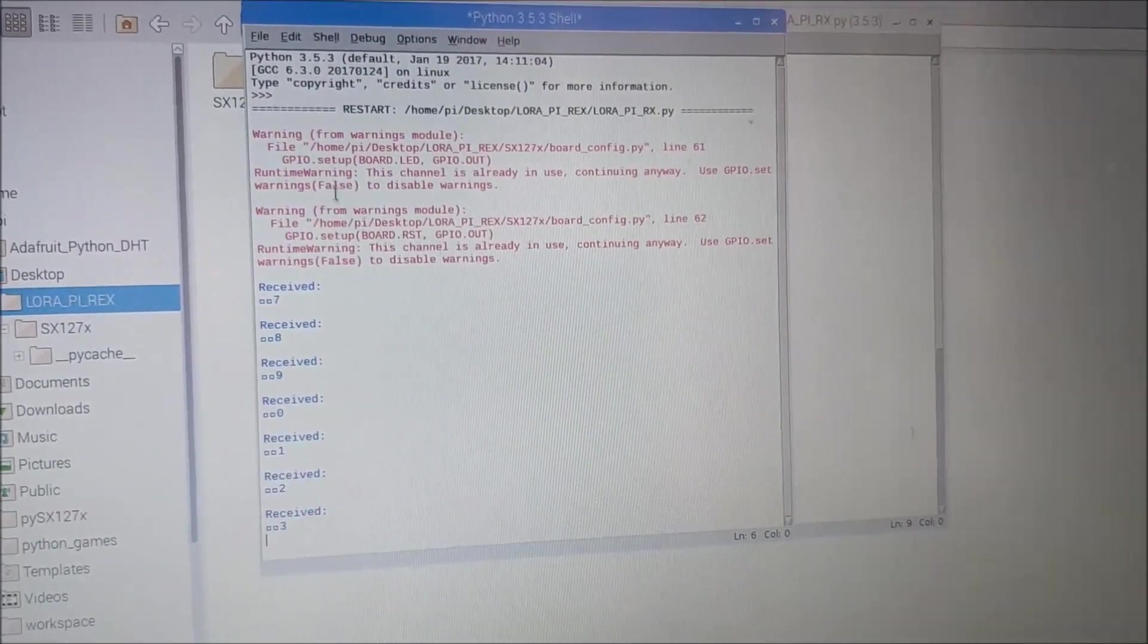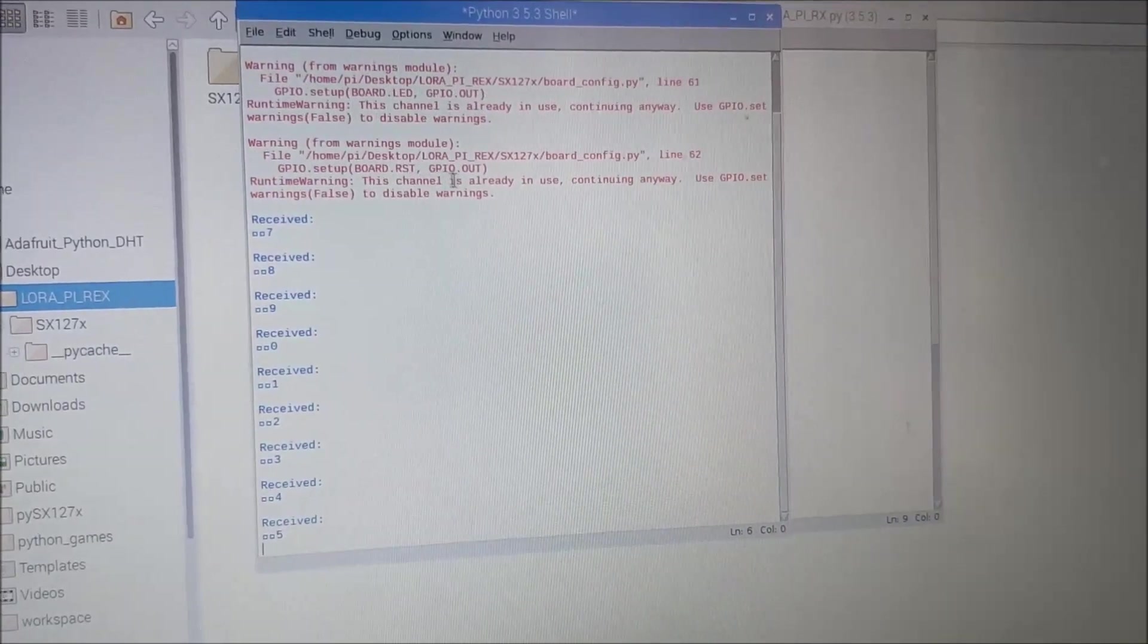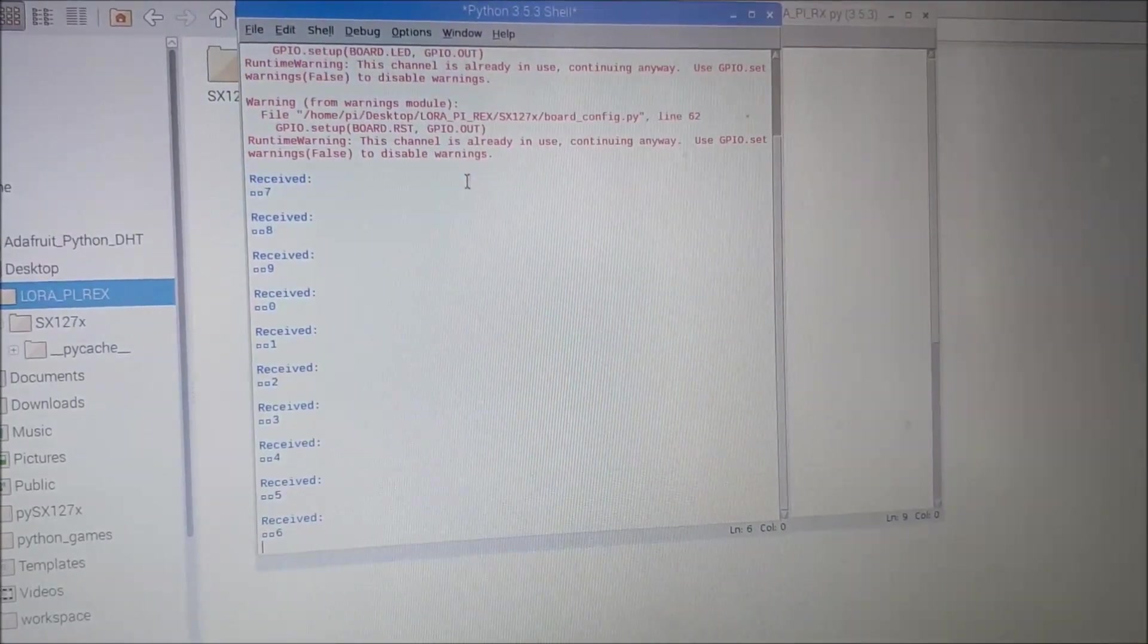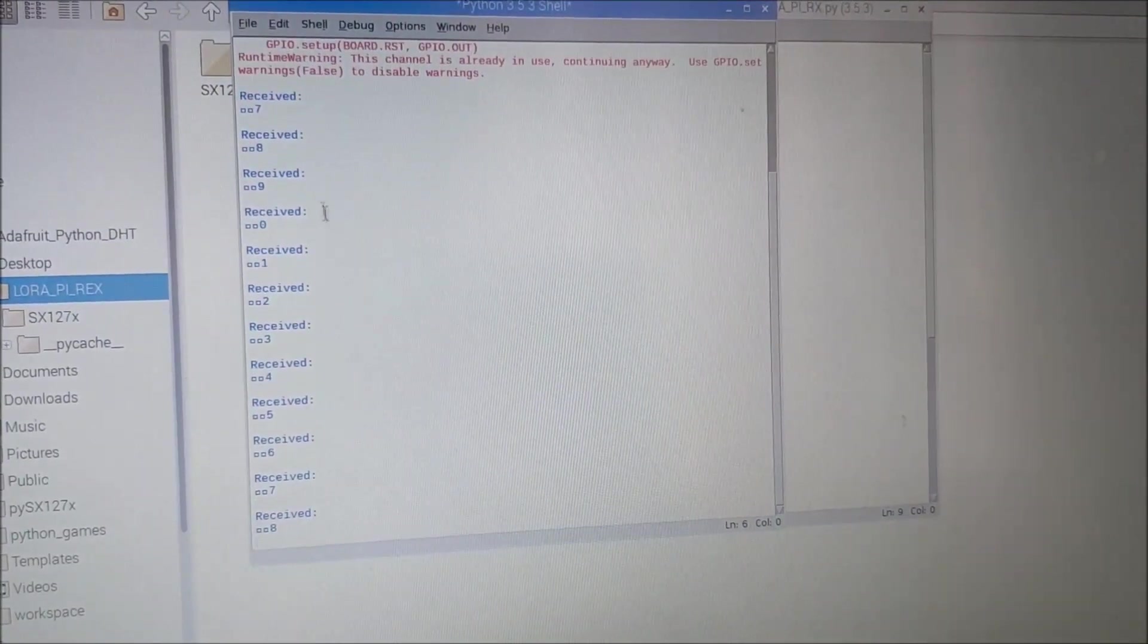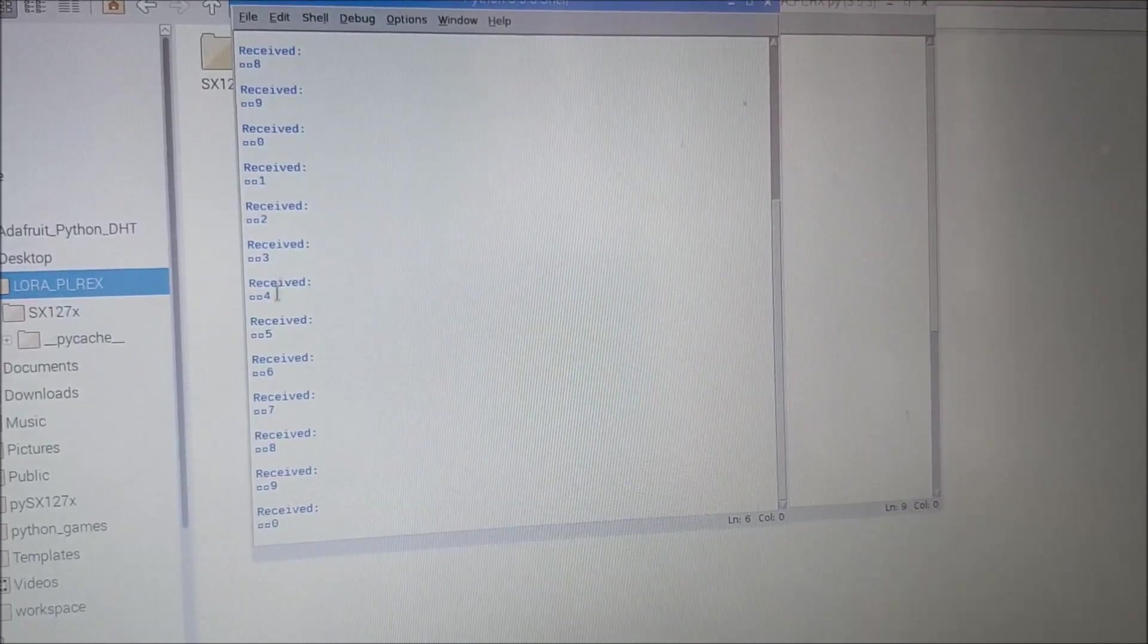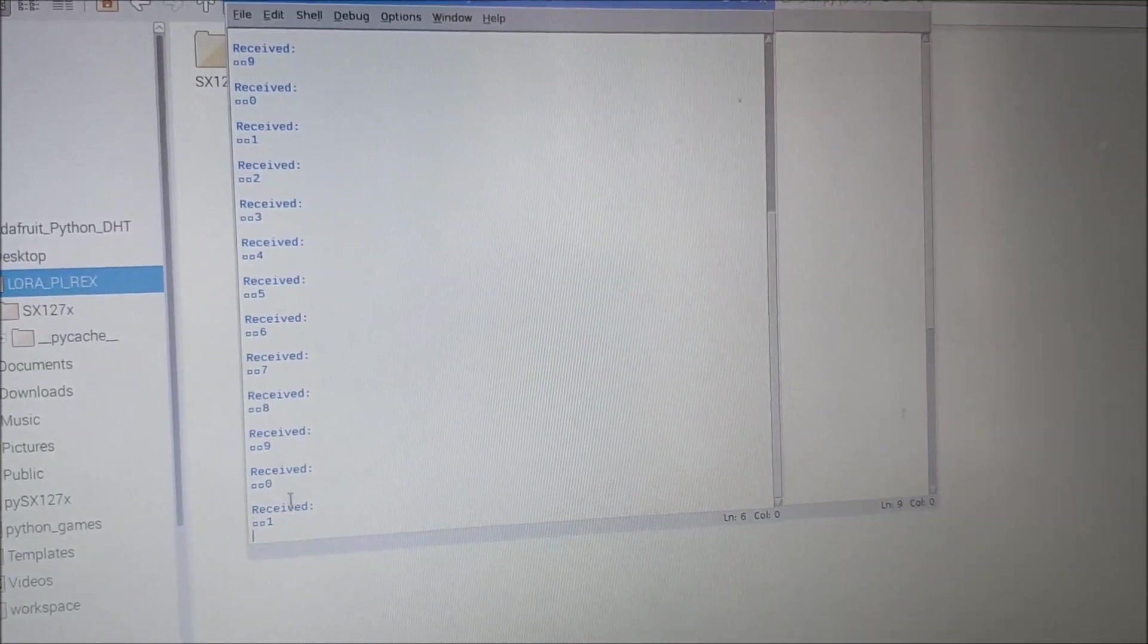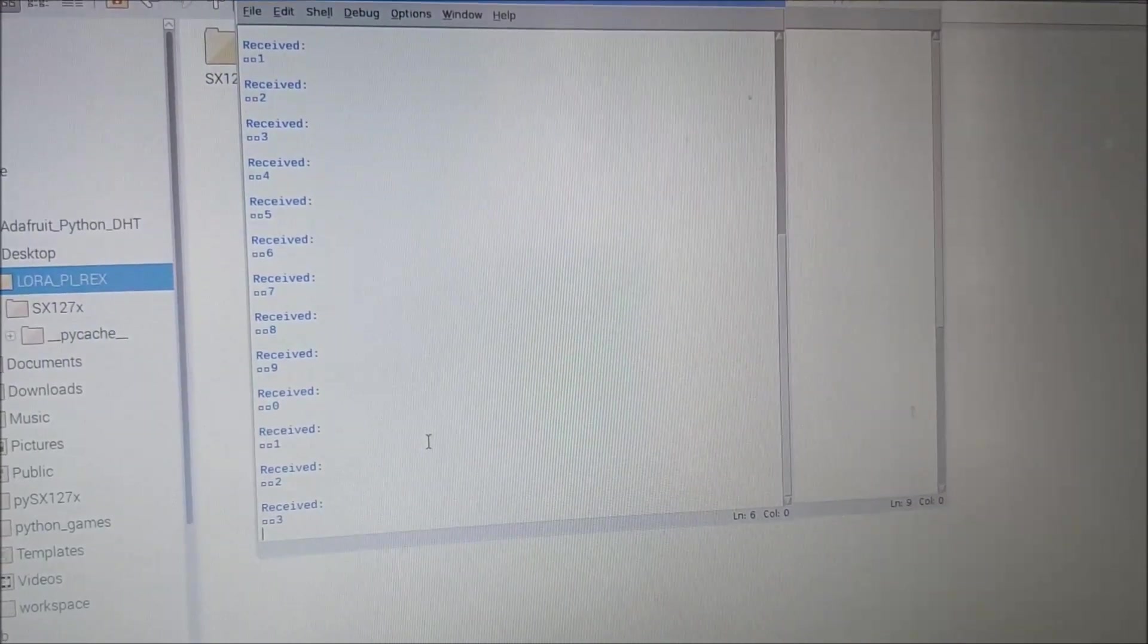But you will not be seeing this and these warnings are not of major concern. So we have already started receiving these values because I configured the Raspberry Pi as a client and the Arduino as a server.